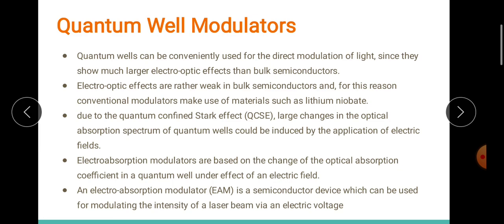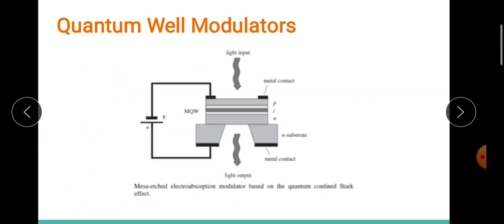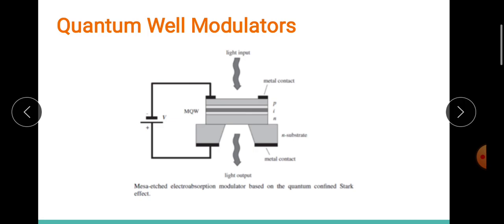Electro-absorption modulators will be discussed in this session. These type of modulators are based on the change of the optical absorption coefficient — the absorption of light rays — in the quantum well under the presence of an electric field. I can show you the schematic: we are applying an external field, and in the presence of this external field, the optical absorption coefficient tells us how well the quantum well absorbs the light input. Here we have a mesa-etched modulator based on this effect.